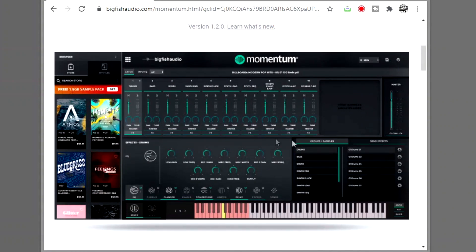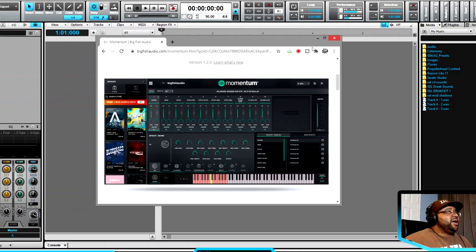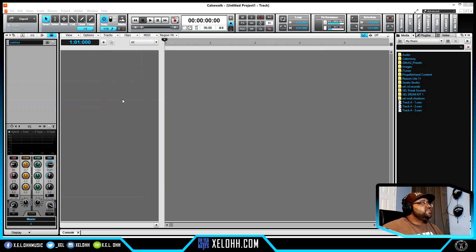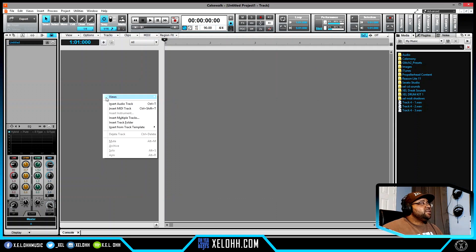This is kind of what it looks like and how it's actually set up. On this screen here it's showing your browser — they have a free 1.8 gigabyte sample pack that you get with it, so it comes with its own samples. Let me show you how to get it done.